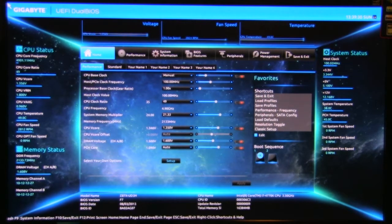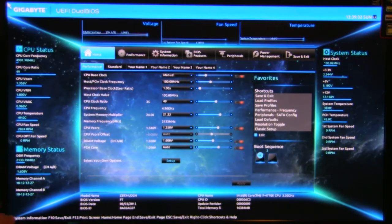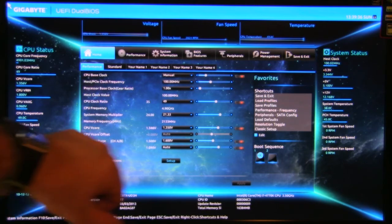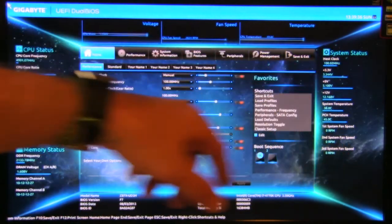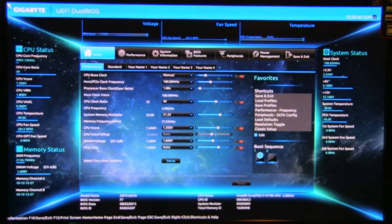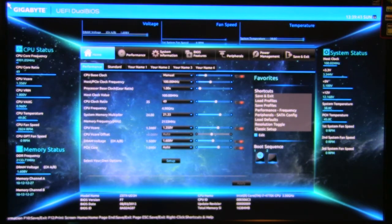As you'll notice, the layout is very clean. You have CPU status over here, which is going to tell you everything that's going on. You have memory status and system status. So taking a look, you can see what your core ratios are, your voltages, all of this.